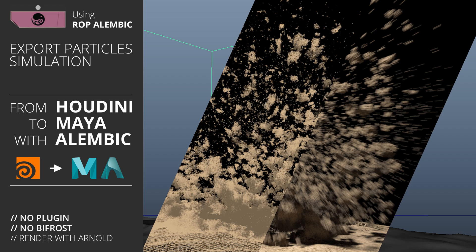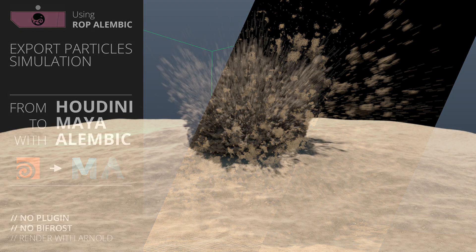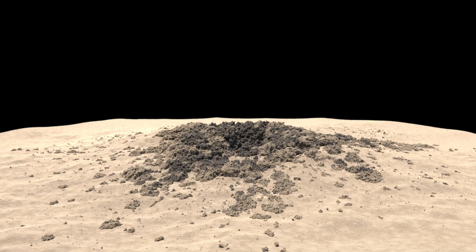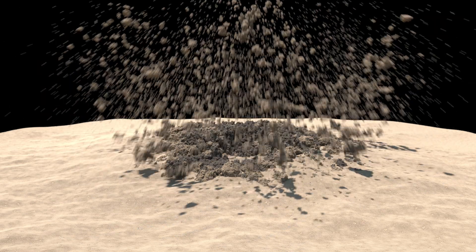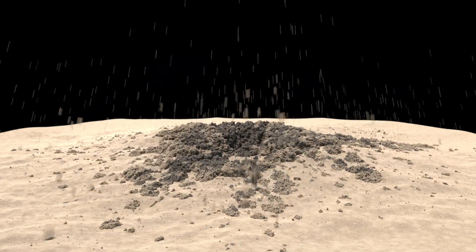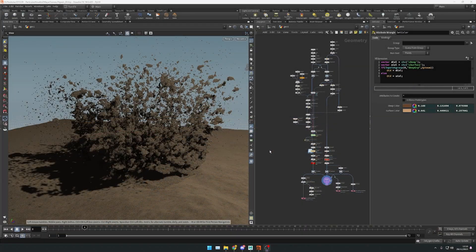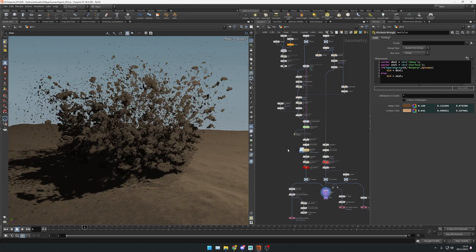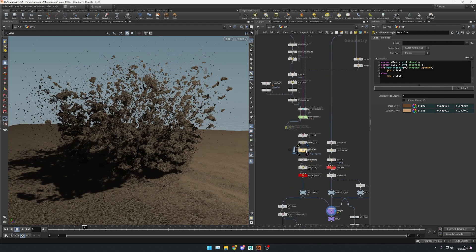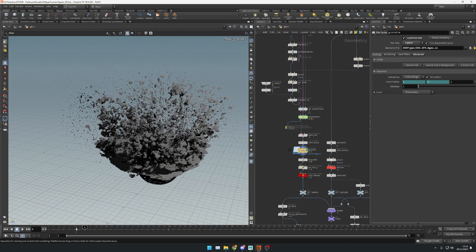Hello everybody. I would like to show you a new way to export particles from Houdini to Maya, because when I read all the comments to part 1 and part 2, many people have issues with Bifrost. So I found another method using Arnold.